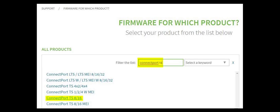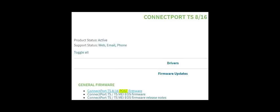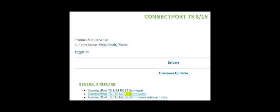This example uses the ConnectPort TS8 as the device. Within the Firmware Updates section, look for POST firmware and download it if it exists. Some Digi networking devices do not have POST download links. Next, download the EOS, or embedded operating system, firmware. Devices that do not have the POST download links may just refer to the firmware as firmware instead of EOS firmware.